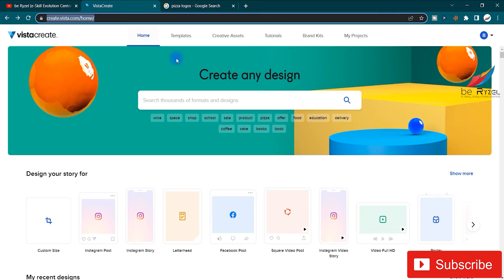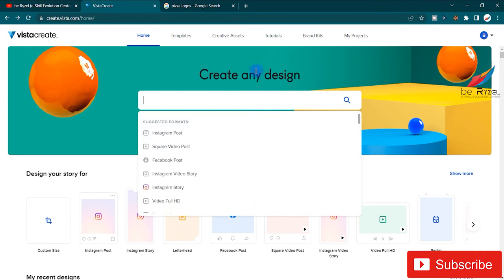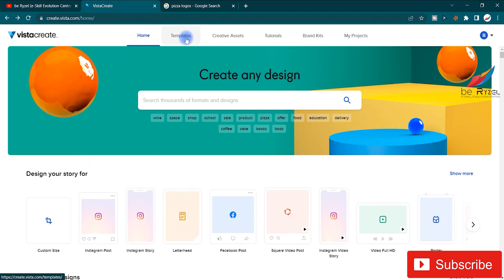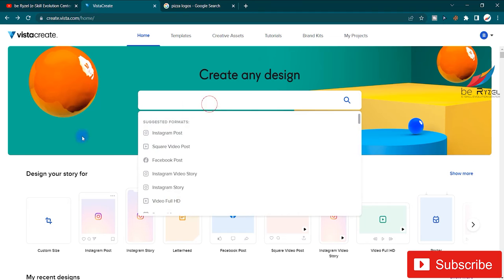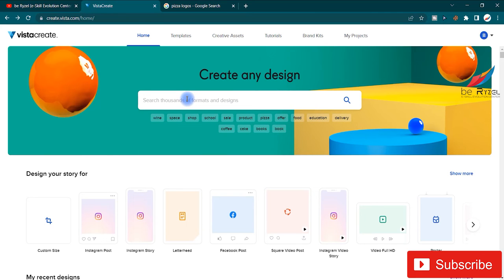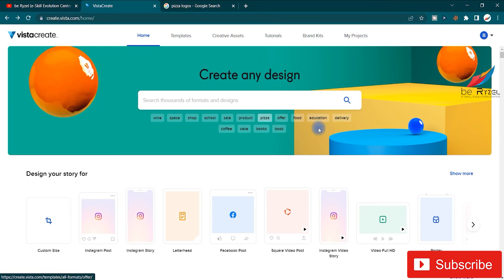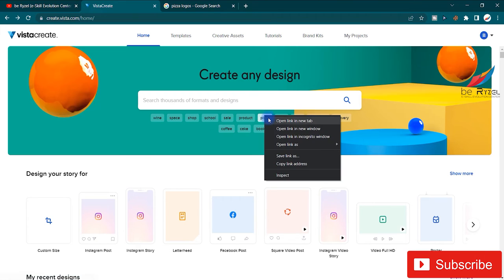First, go to createvista.com/home. The screen will appear and you can see the Home and Templates sections in the header. There is a search bar where you can search designs for any product or service. There are examples like wine, space, shop, school, product, pizza, and many others. I'm going to open the pizza templates.